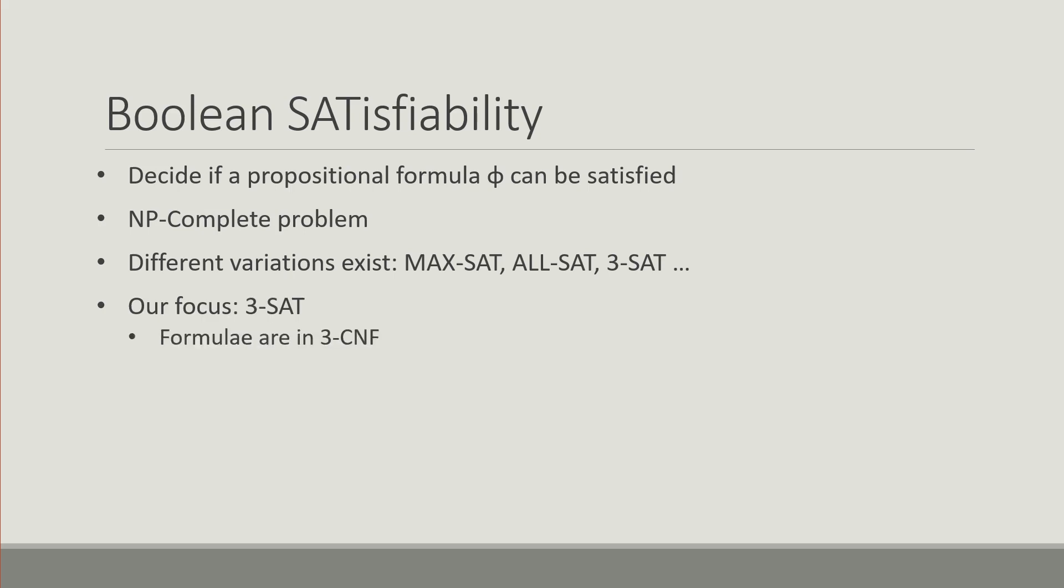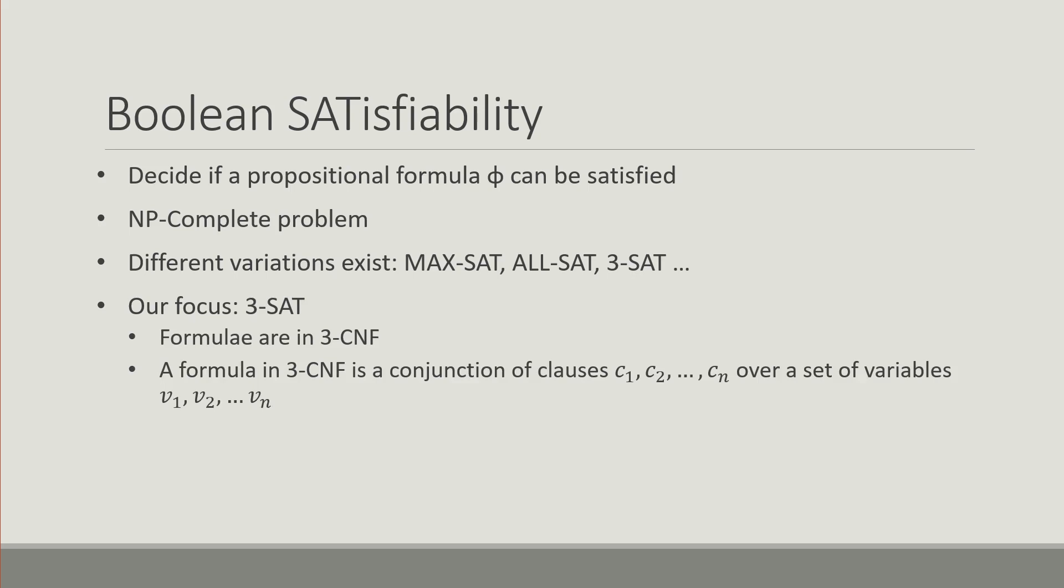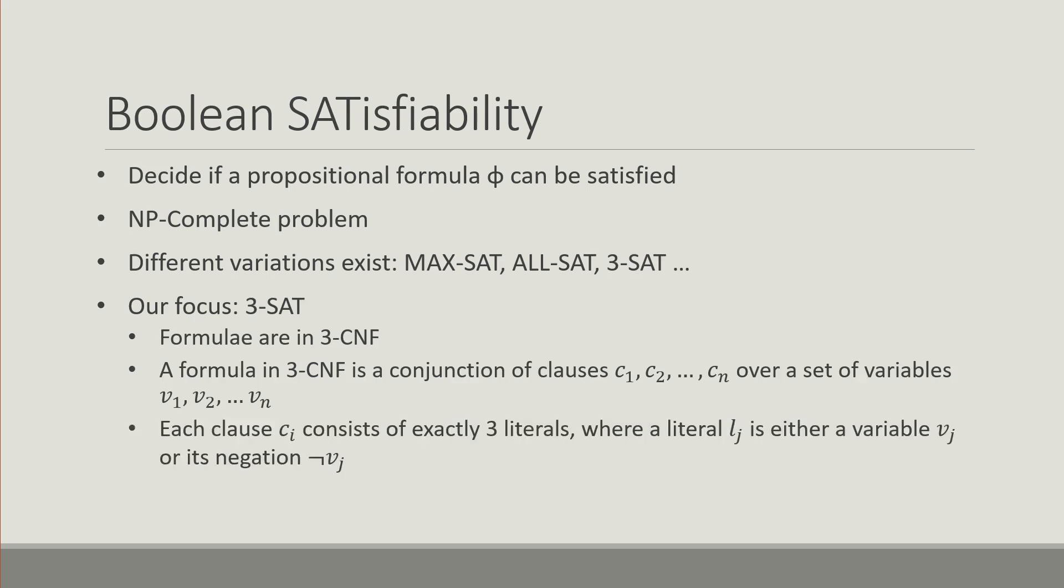In 3SAT, formulae are represented in 3CNF which is the conjunctive normal form. A formula in 3CNF is basically a conjunction of clauses where each clause consists of exactly three literals, and a literal is either a variable or its negation.